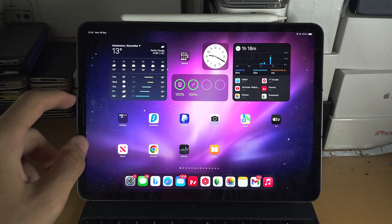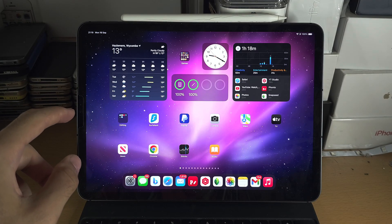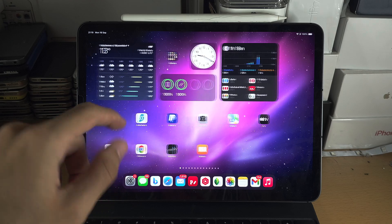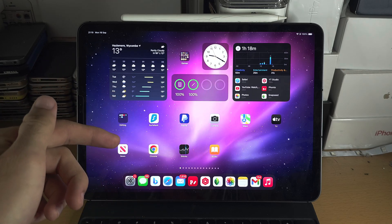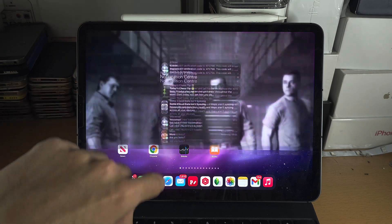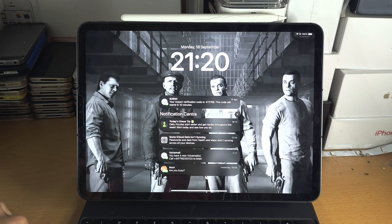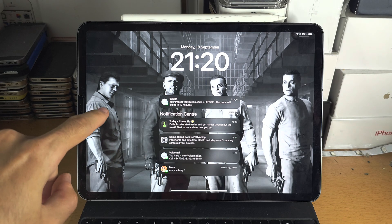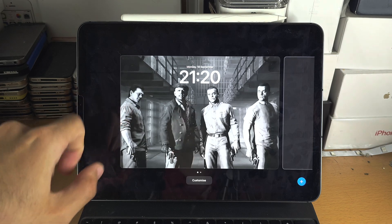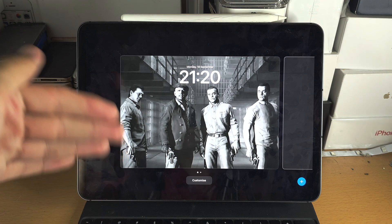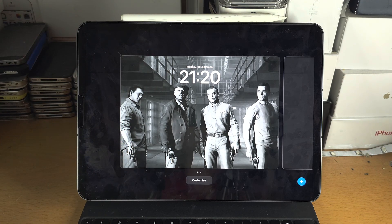Welcome everyone! The first step to customise your lock screen is from the home screen. Swipe down from the very top, then do a long press on the empty space, and now you can see all of your lock screens.